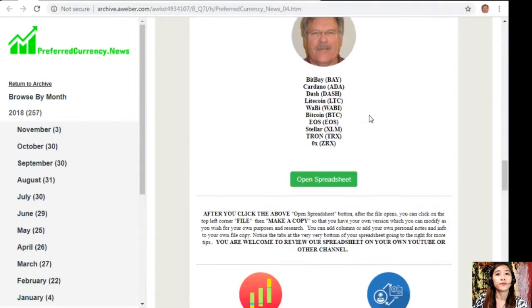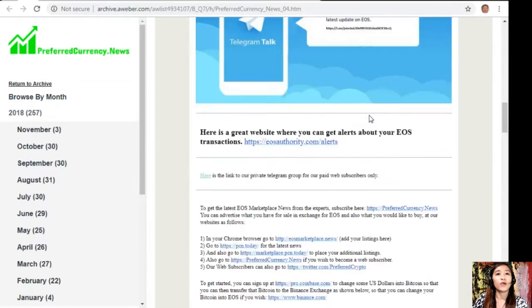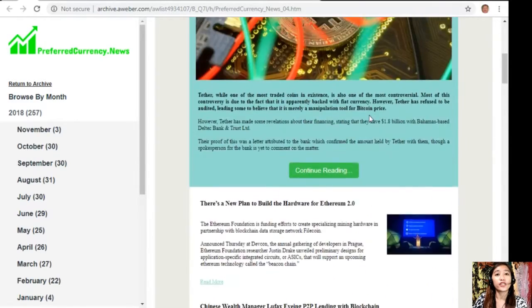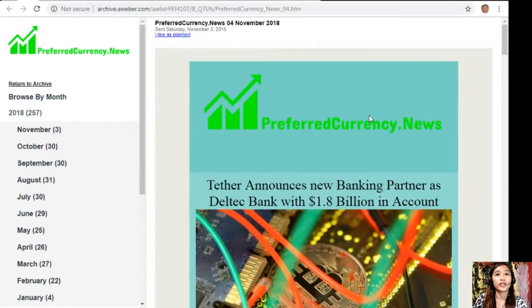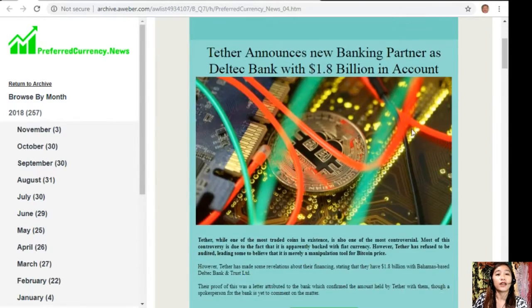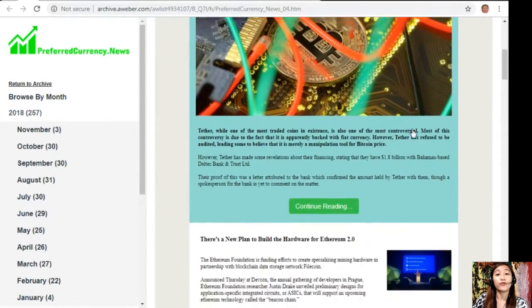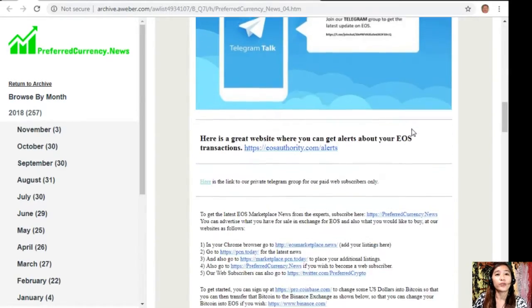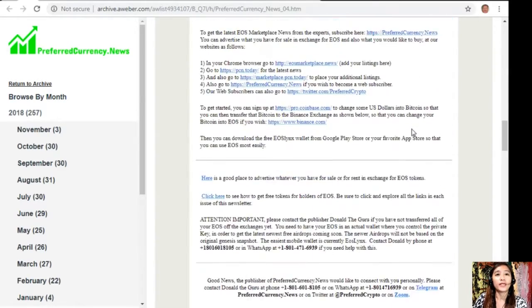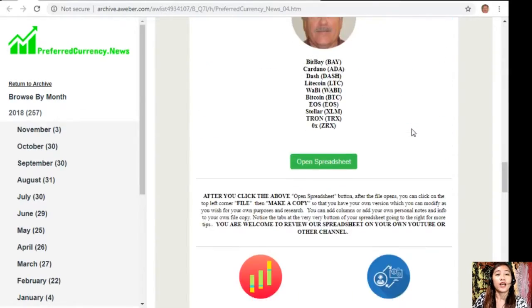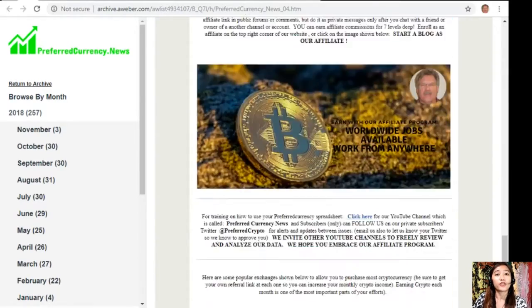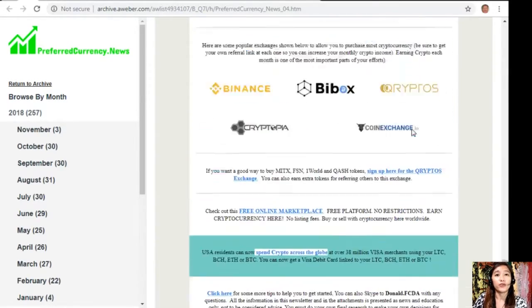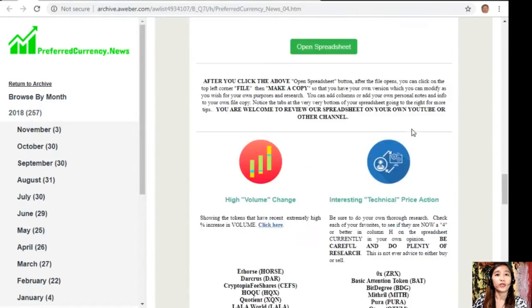Here it is. On each issue of the newsletter, we have a few featured articles, and of course we have websites here that the publisher suggests you should look into.